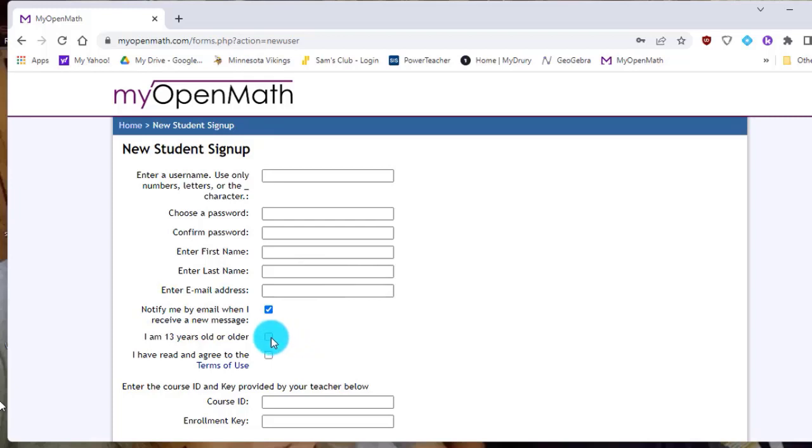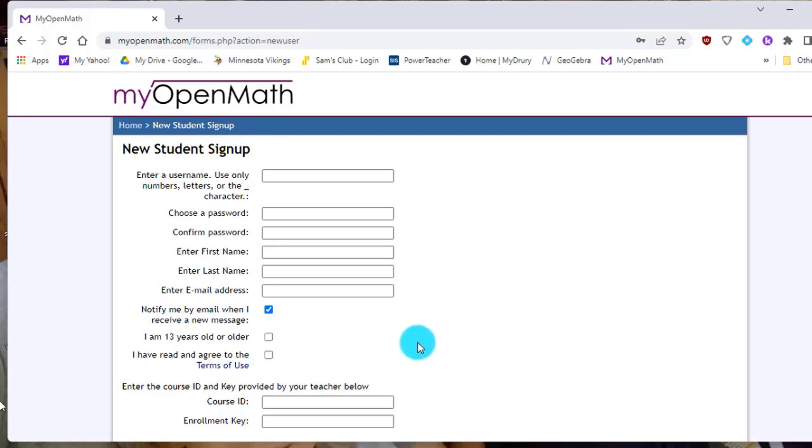And then, of course, you're going to click that you're 13 or older. If you want to read those terms of use, you can. I've used this program for several years now. There's not going to be any issues. But you've got to click that one.